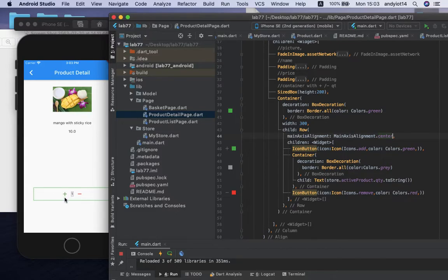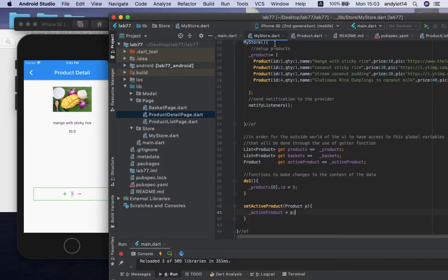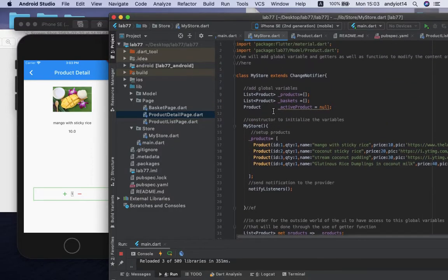Now whenever I click on an icon button, I also want to change the value of the products in the basket — I want to add this into the basket. So we're going to have to go to the store and add a function to implement changes to the value of things inside that variable. We are going to do that in the next video tutorial. Thank you.